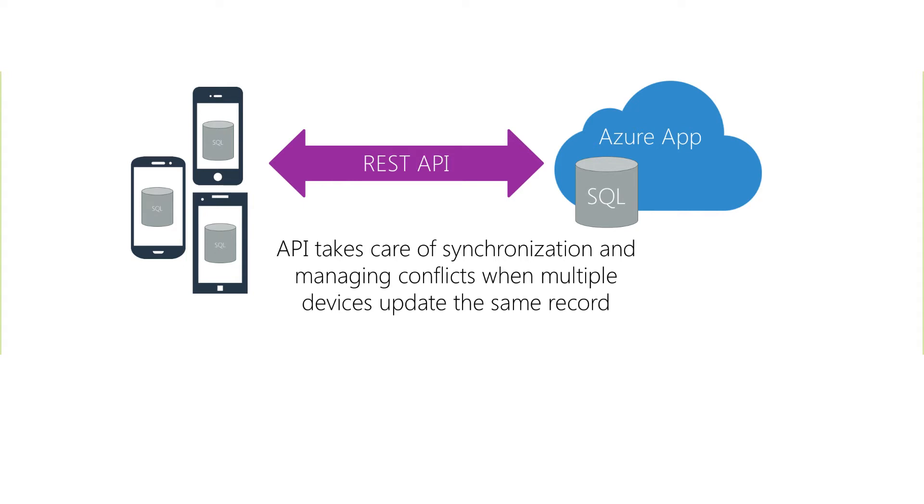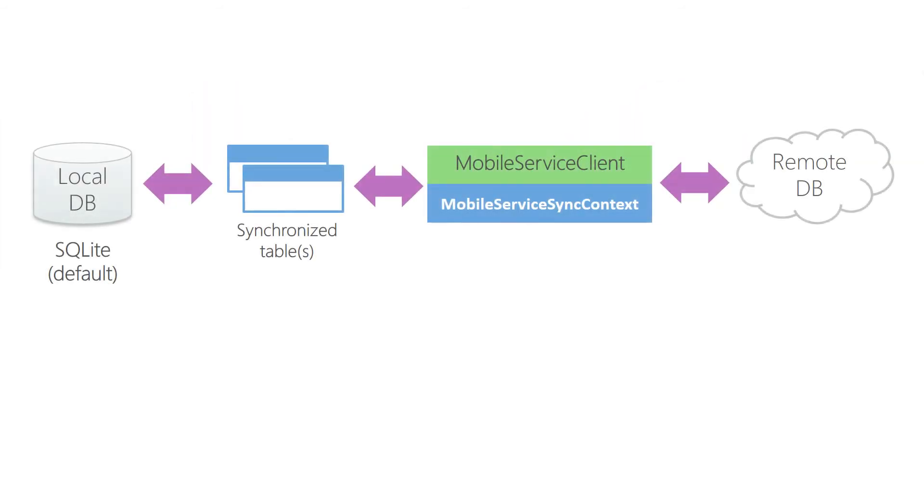The client SDK takes care of all the steps necessary to download the database and store it in SQLite. Even though SQLite is the default, the client support is pretty extensible and you can replace the local storage with something different if needed. For example, native iOS applications can use Core Data instead of SQLite.